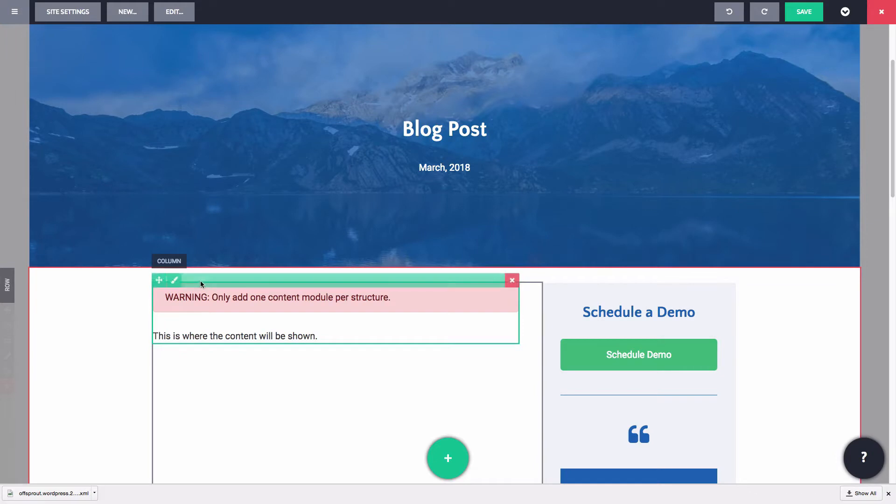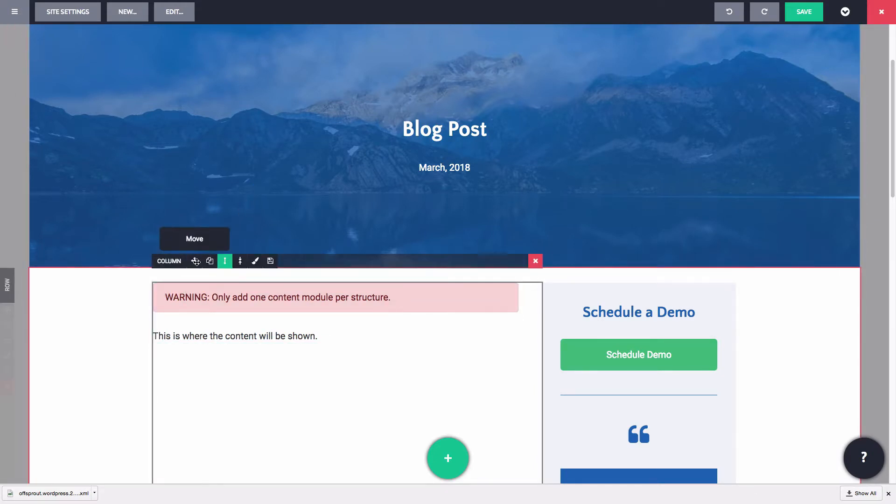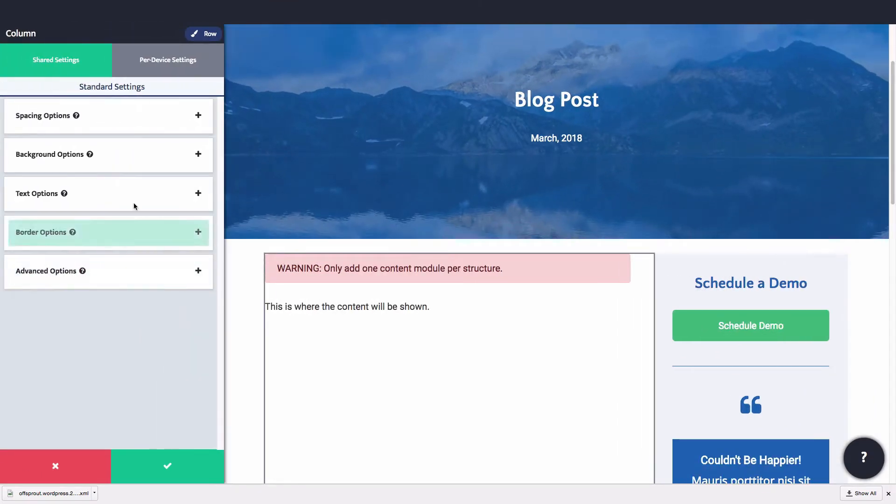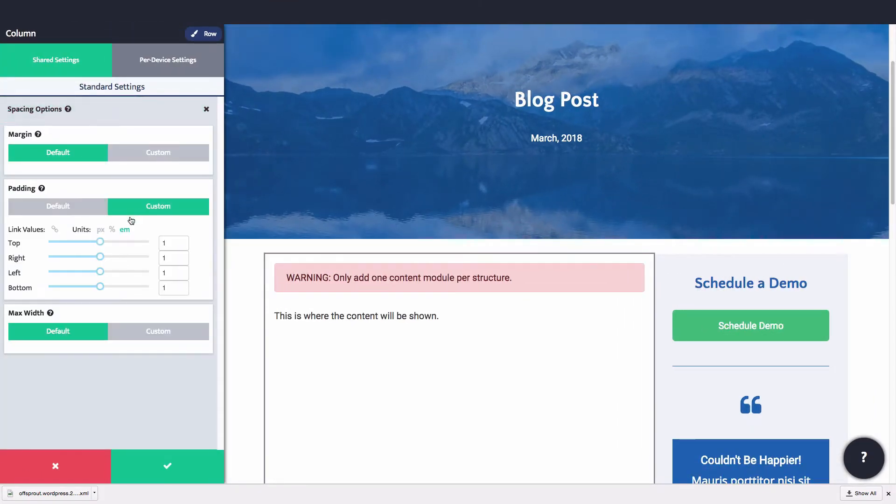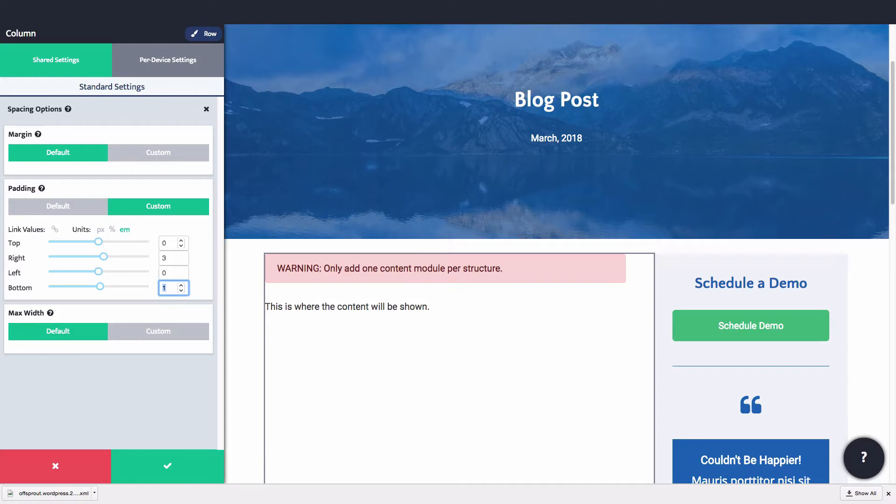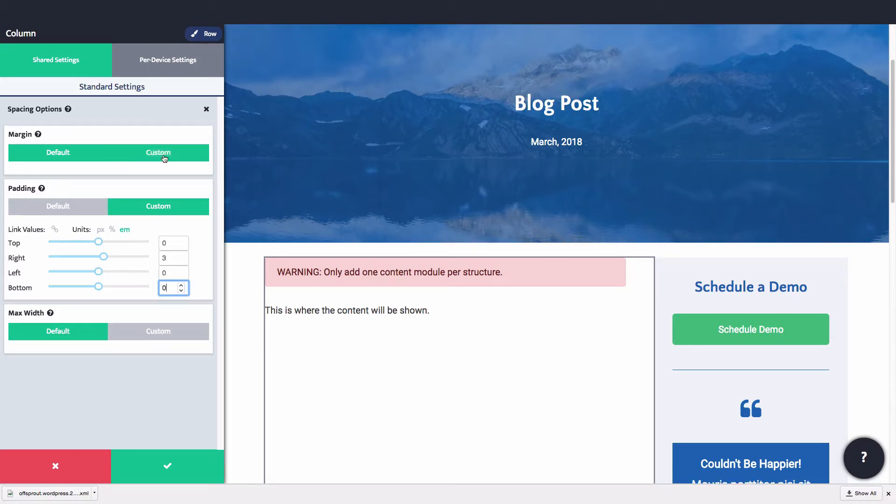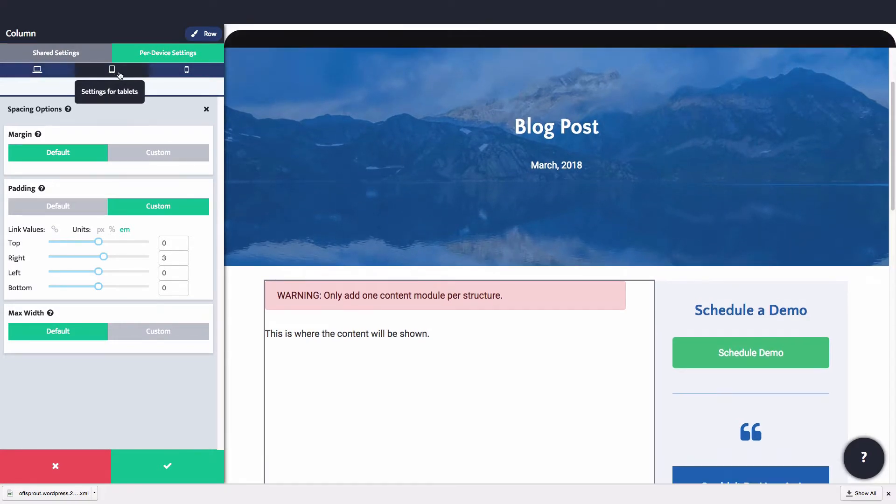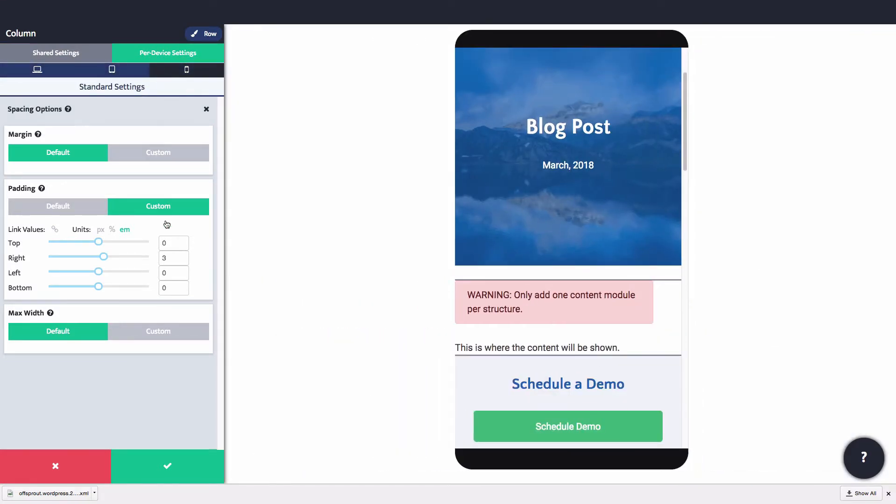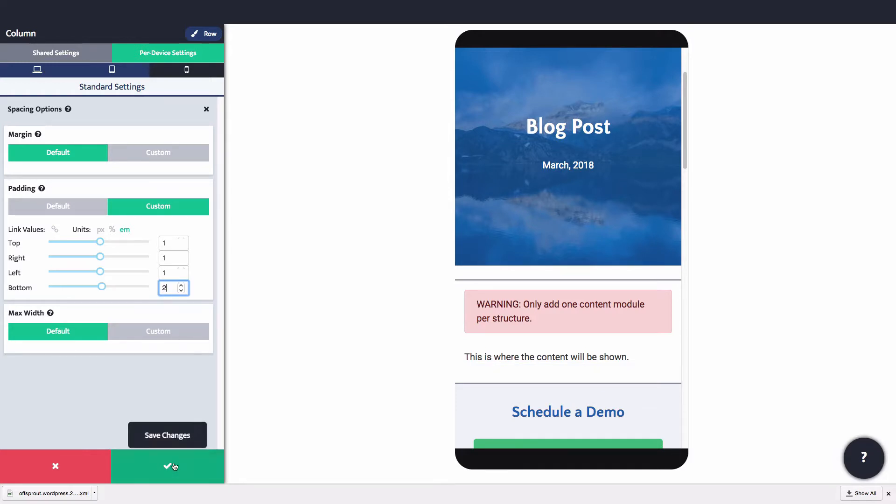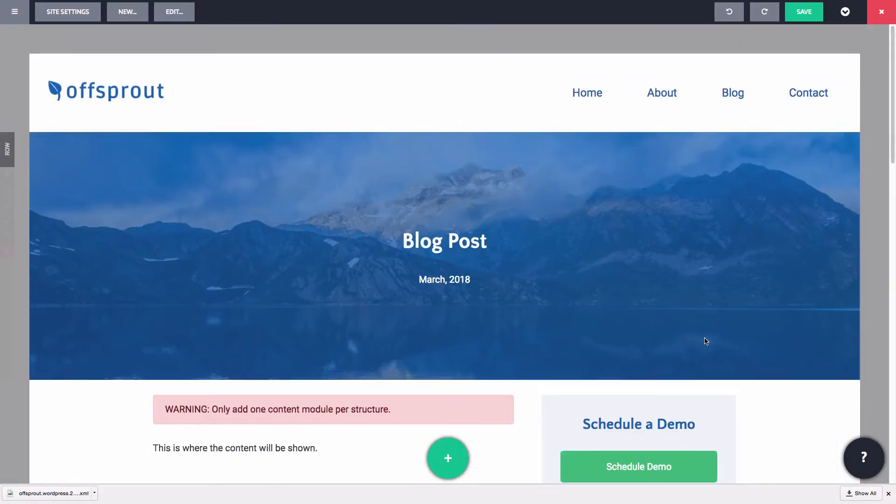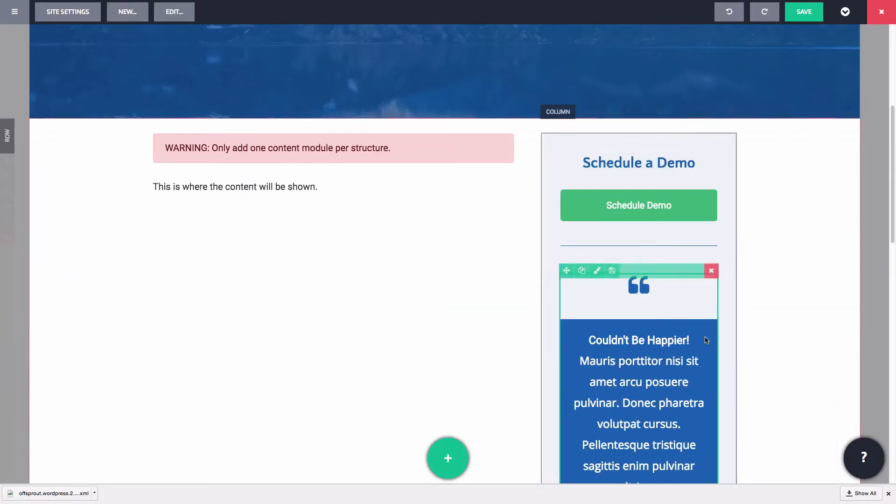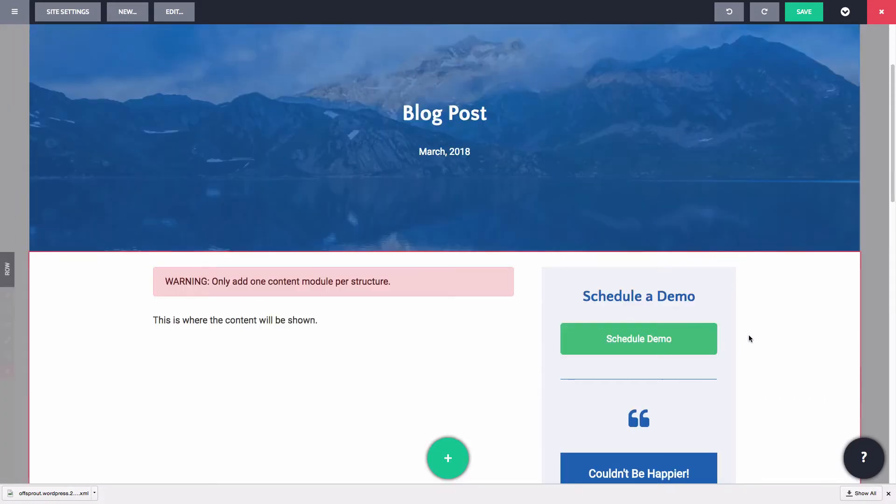And finally, let's add some padding to this main content area. All right, that's looking pretty good now. Let's save it and see what an actual post looks like.